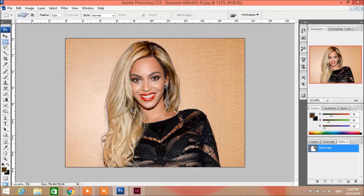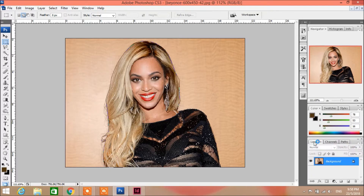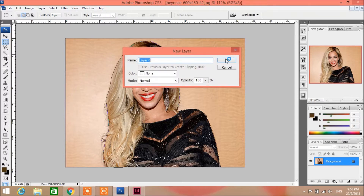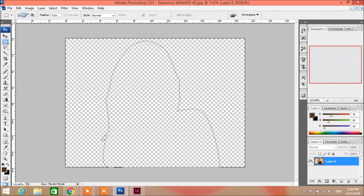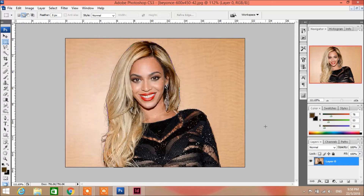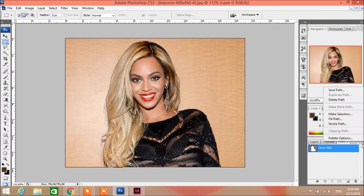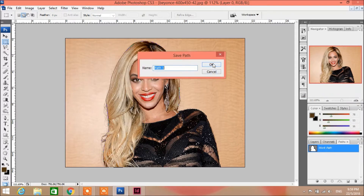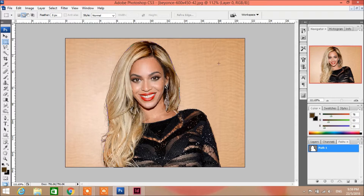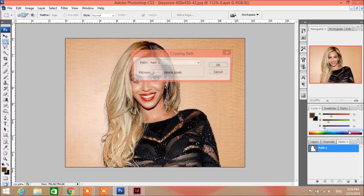You can see the outline of her. Go to Layers — if you click away you can see the outline. I'm gonna go to Path again, Save Path, and then click Clipping Path.